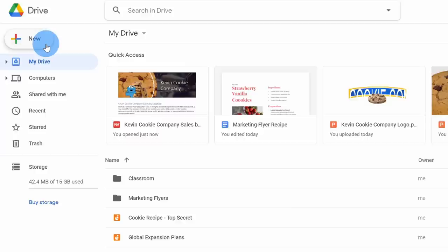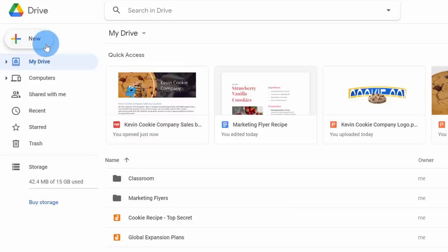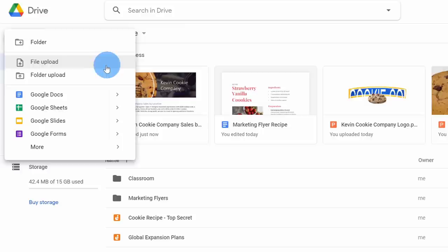Up in the top left-hand corner, I also have this big and prominent New button. When I click on this, I can upload an individual file and also upload a folder — just another way to get content up.